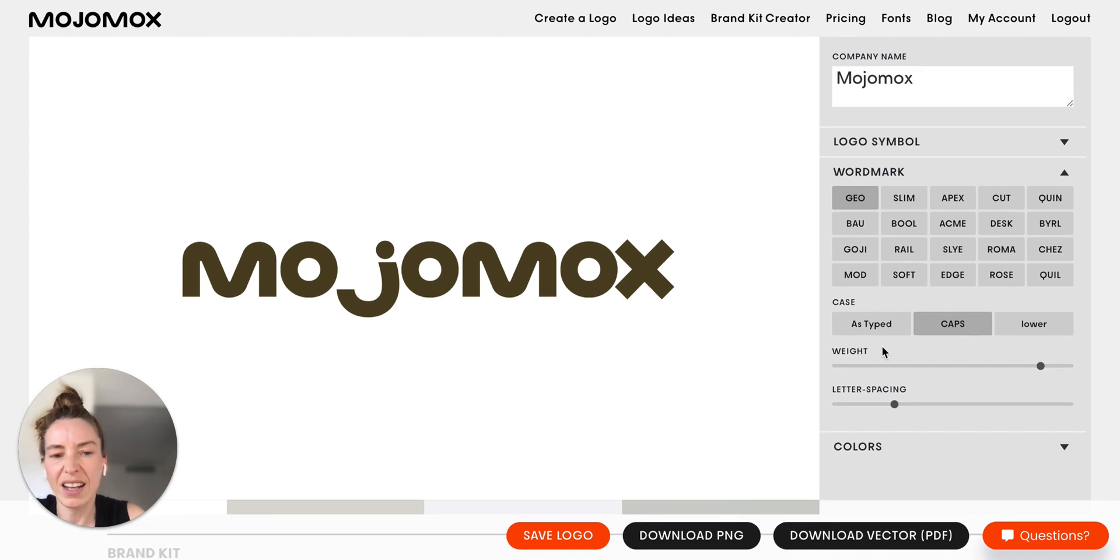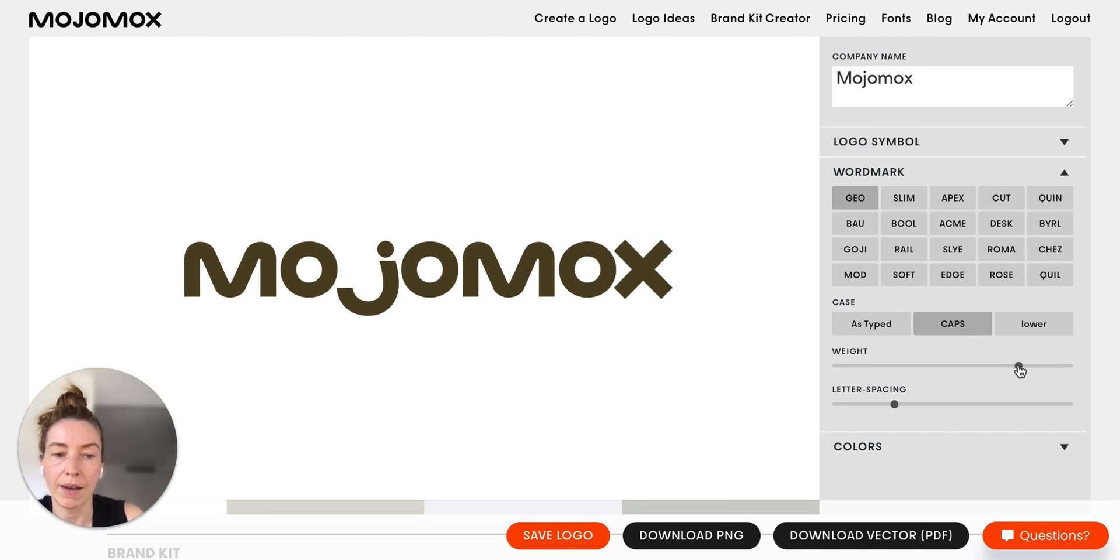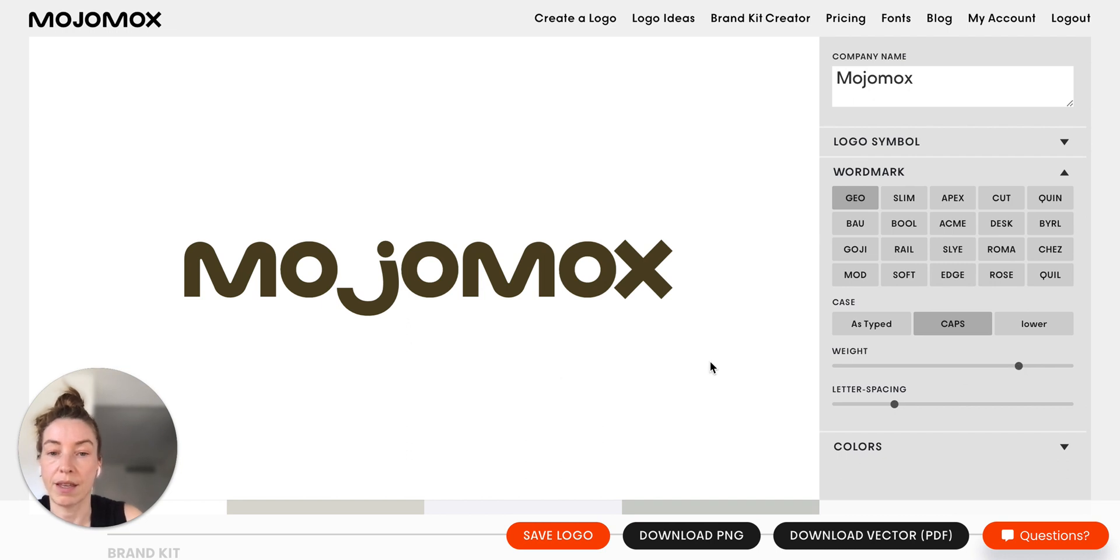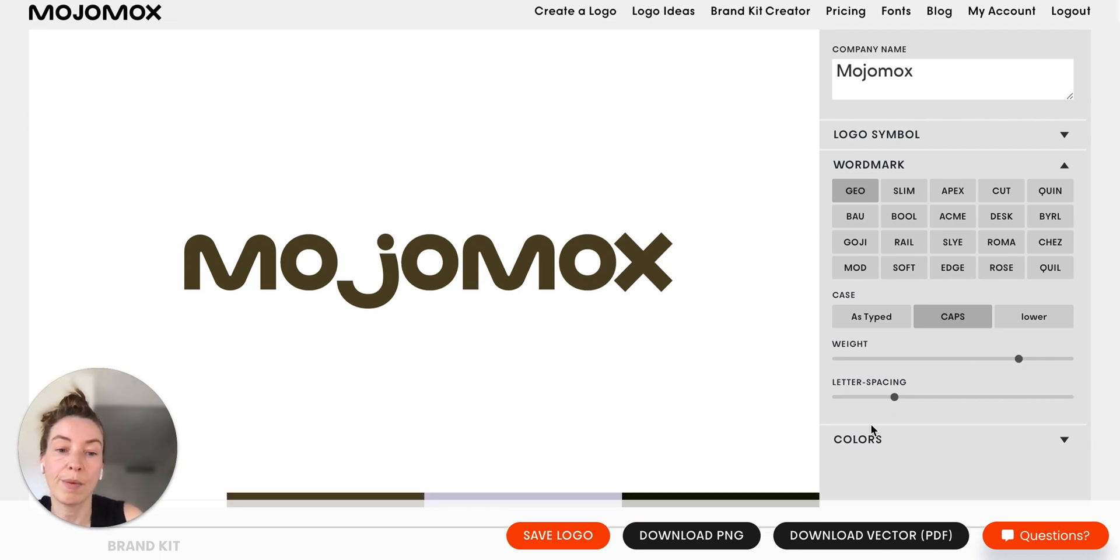So I think maybe we'll go a little bit less bold, just like this. And to me, this is kind of cool.